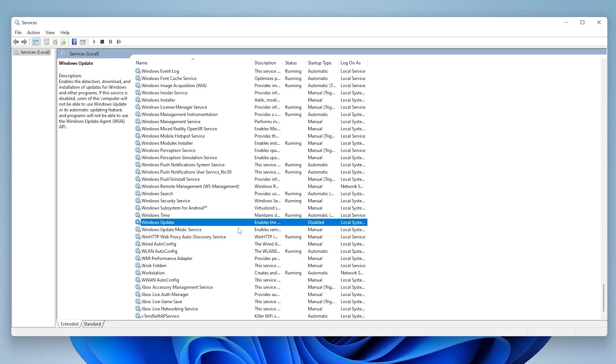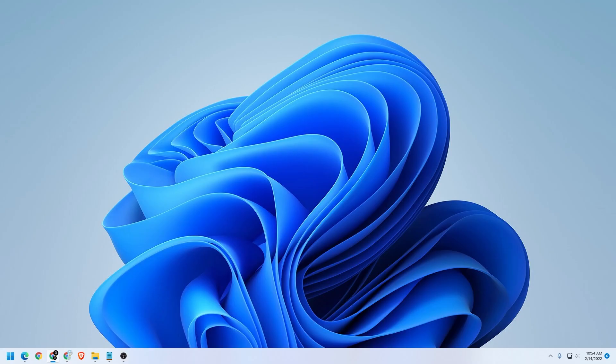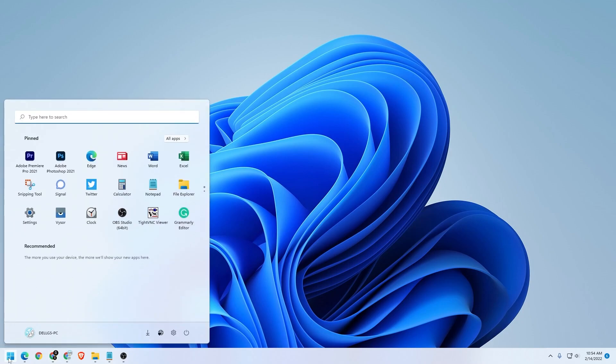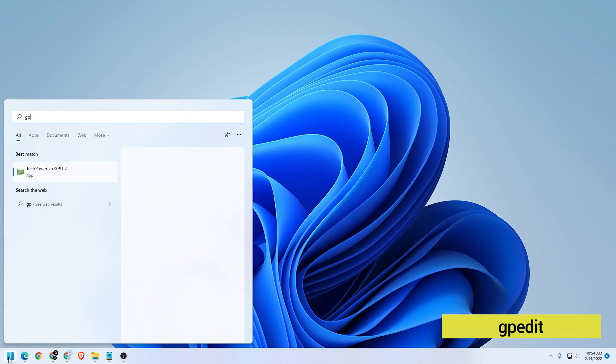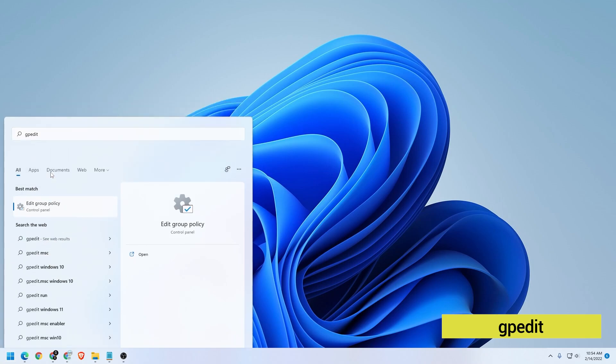You can go ahead and close this window, reboot your computer, and the changes will be applied. Let's take a look at method number two. Method number two is going to be using the group policy editor to disable Windows updates. So to do that, we're going to click on start. We're going to type in GP edit. And that's going to open up our group policy editor. We'll just click on that.